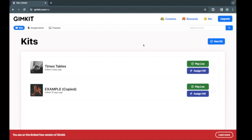Hello everyone, I'm Richard Orlein and today I'm going to tell you about GimKit, a great review game website. This site is perfect for entertaining students while reviewing topics.